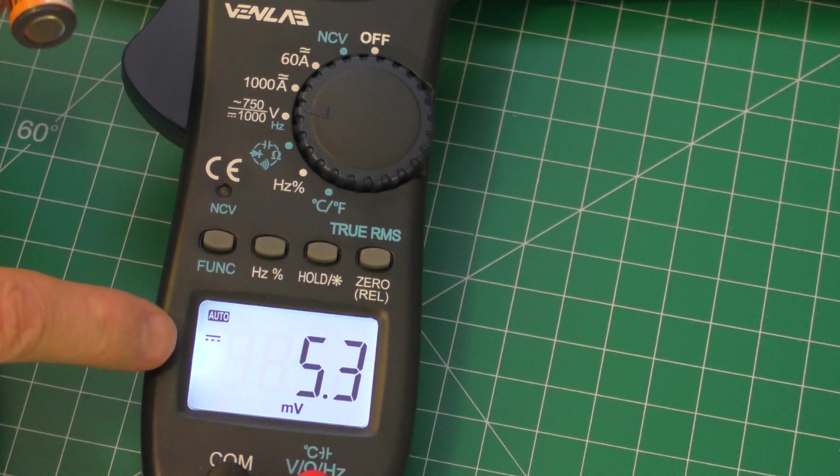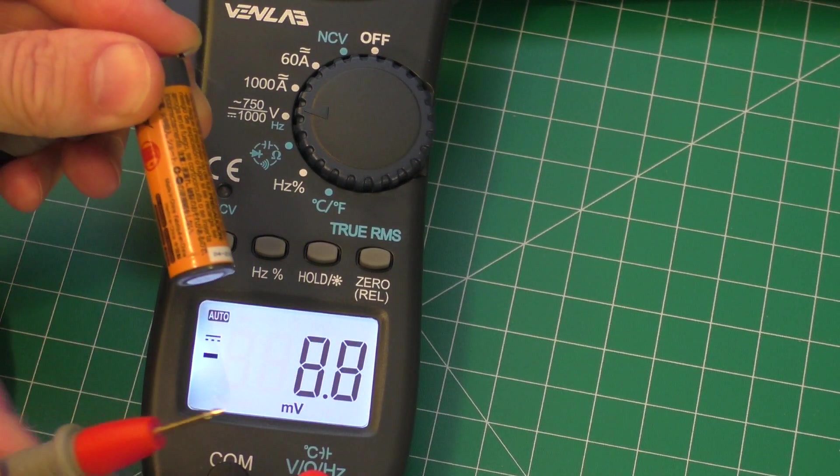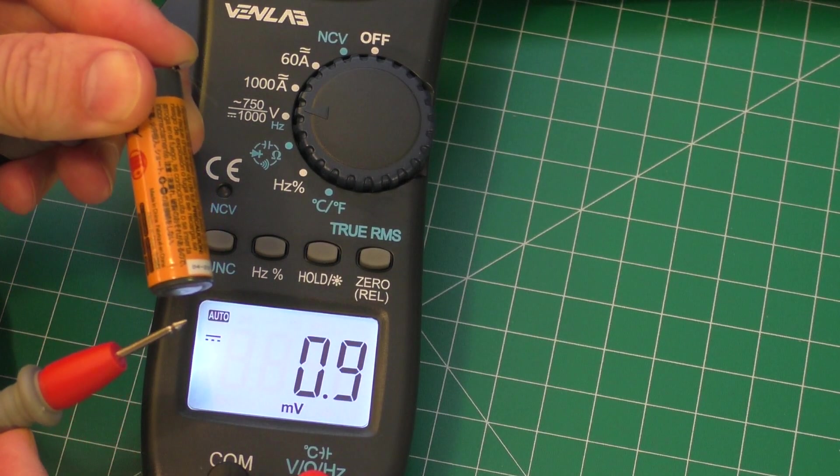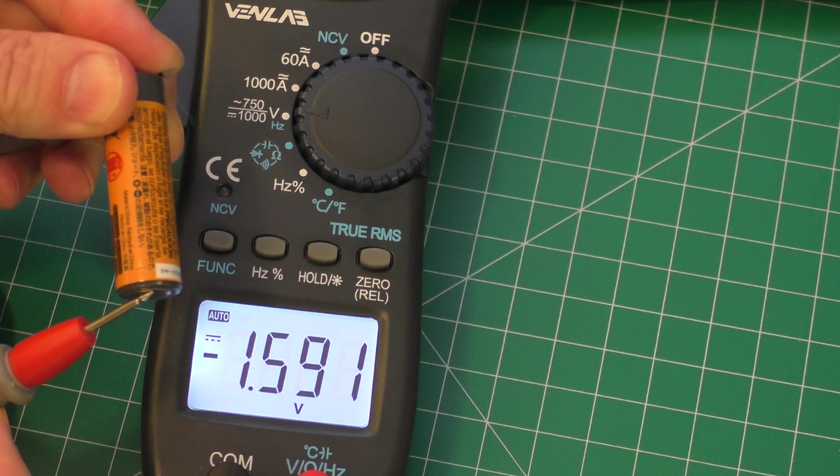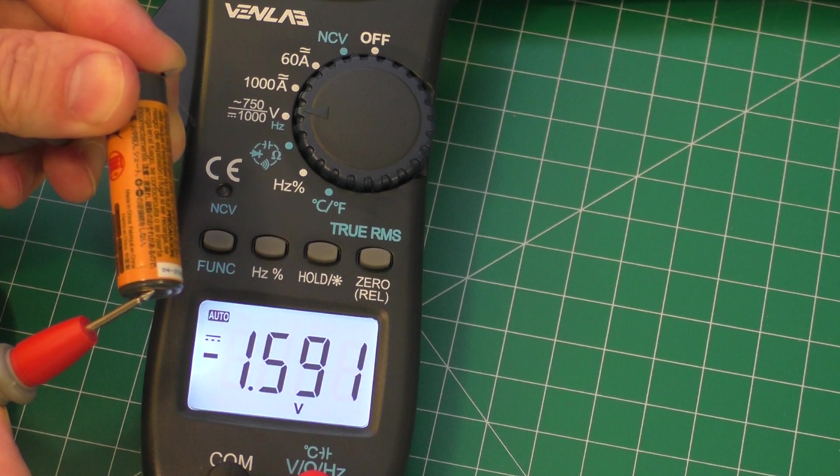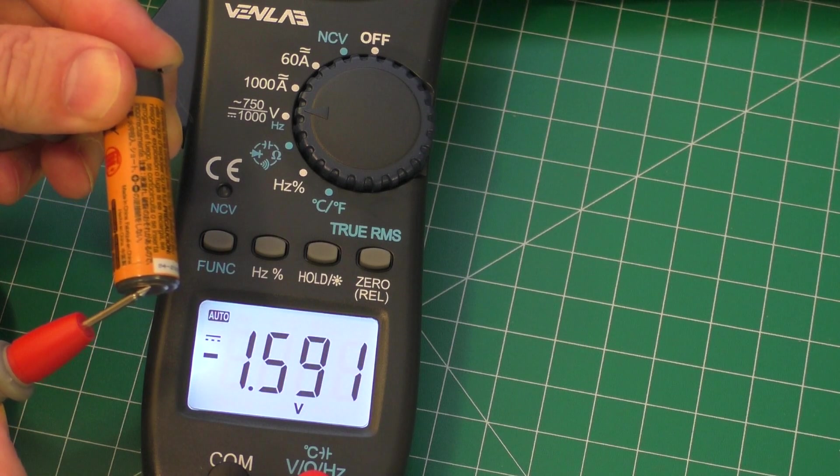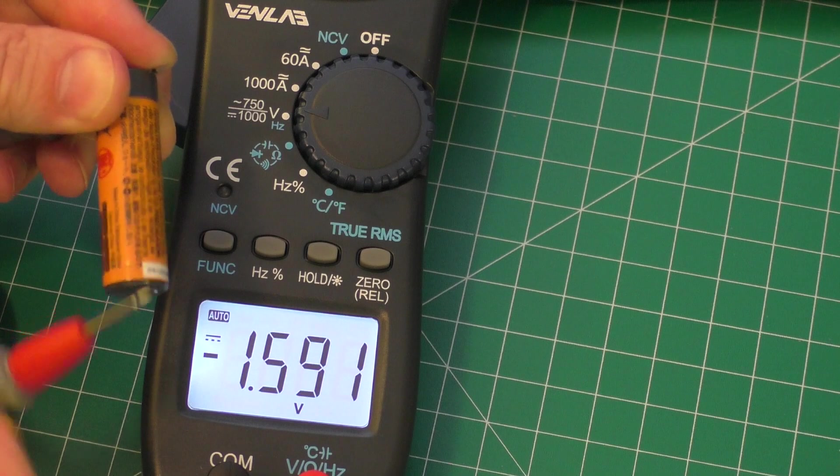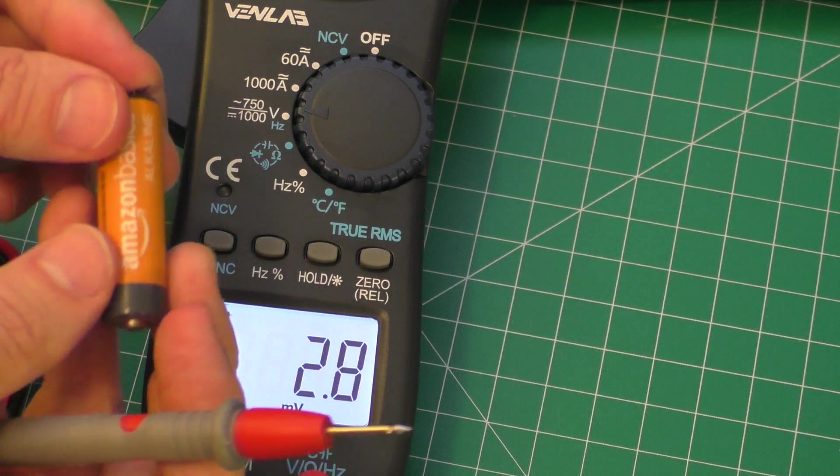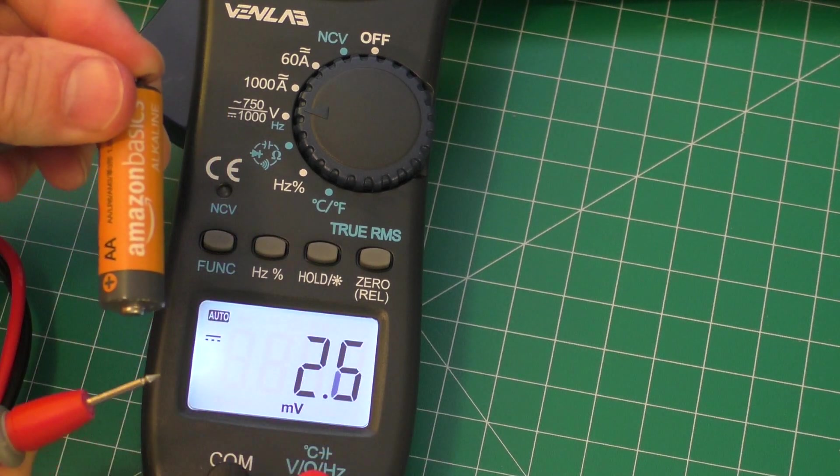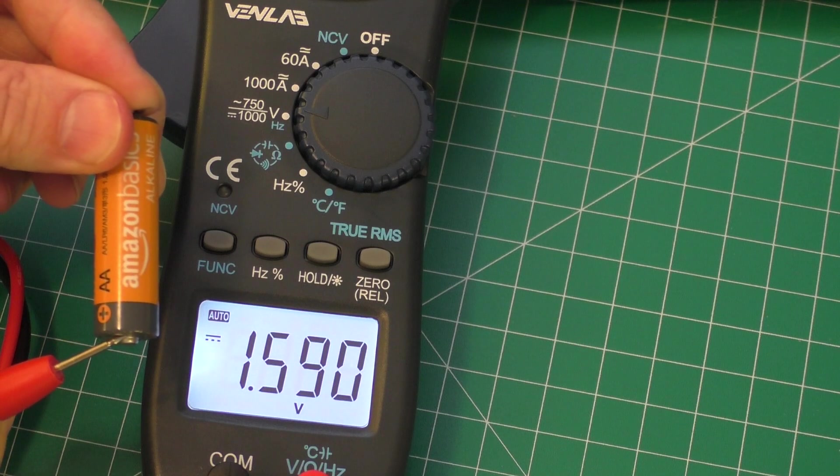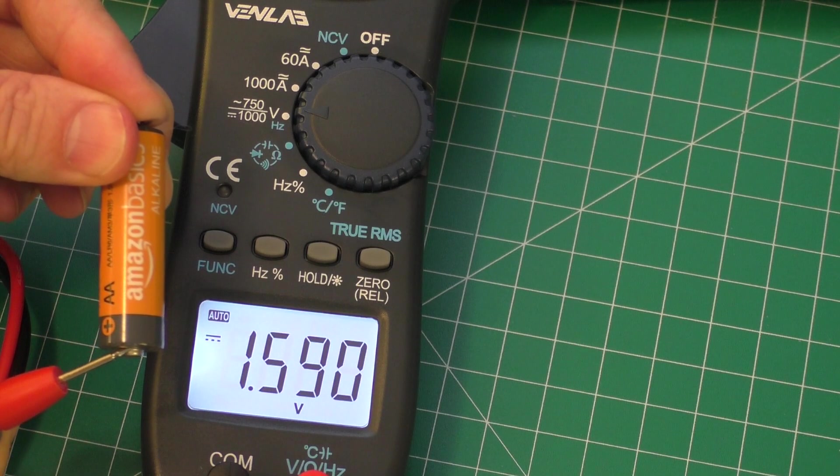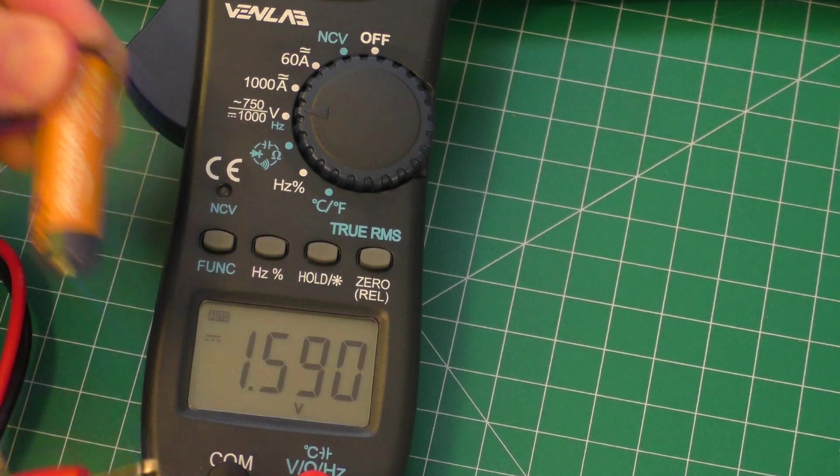I do want to switch it to DC. The batteries are DC, so we'll go ahead and touch that. And 1.59 volts, and that's negative voltage because I have it the wrong direction. You do it this way, and it's 1.59 volts. So it's showing a good voltage.